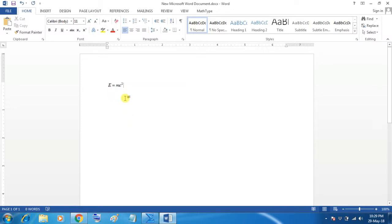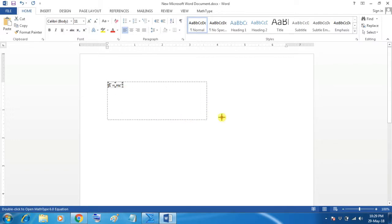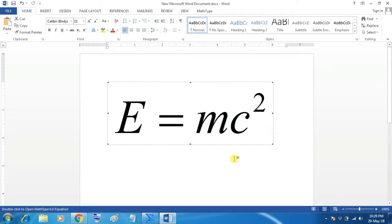So, here you will see equation. And you can enlarge this equation by dragging it.